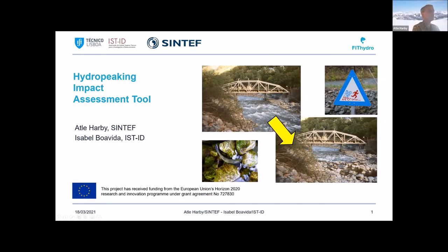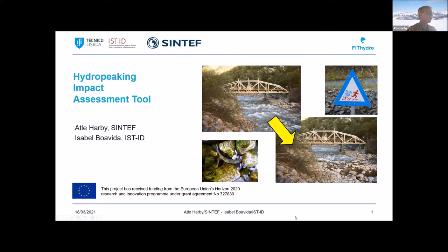I will briefly introduce the hydropeaking tool, and afterwards Isabel will explain how we applied it in the Iberian Peninsula. This hydropeaking impact assessment tool is made for developing or looking into the consequences of rapid changes in water level and water flow.